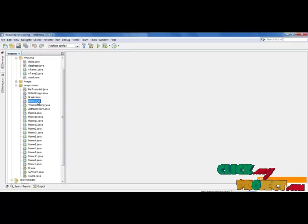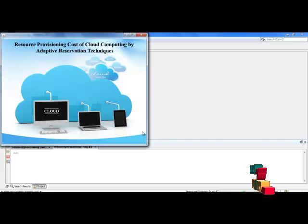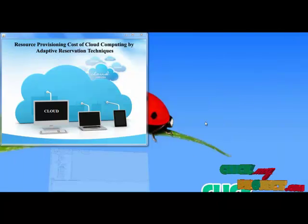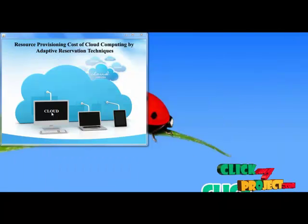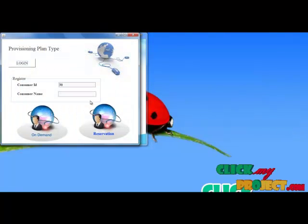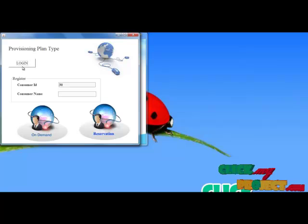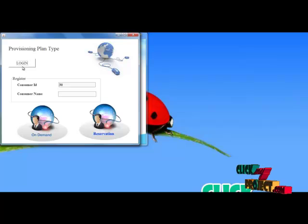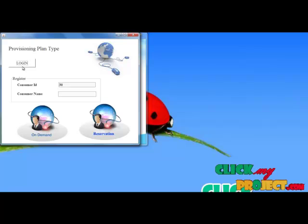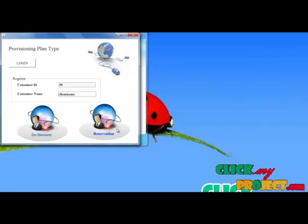Next I have to run the client-side Home.java. I have to enter into the cloud computing environment by pressing the cloud icon. The customer ID will be automatically generated from the server side. It has a login section for existing customers to log into the cloud environment, or if you are a new customer, you need to provide a name. There is on-demand and another option for reservation.